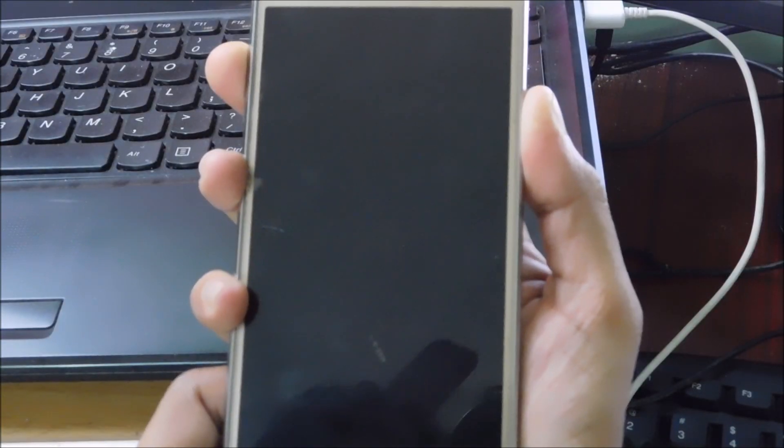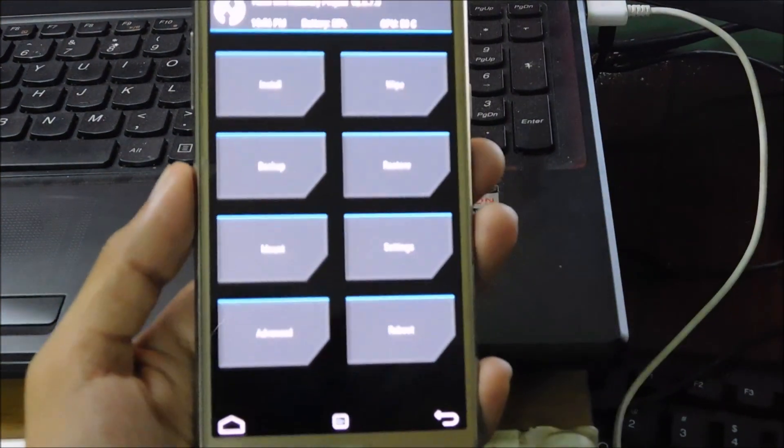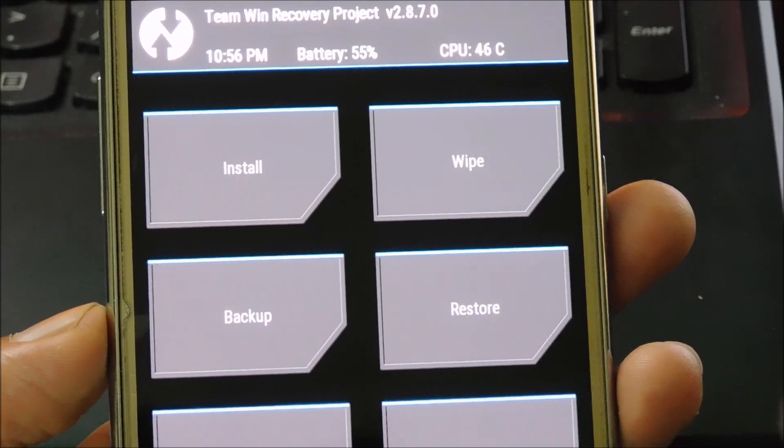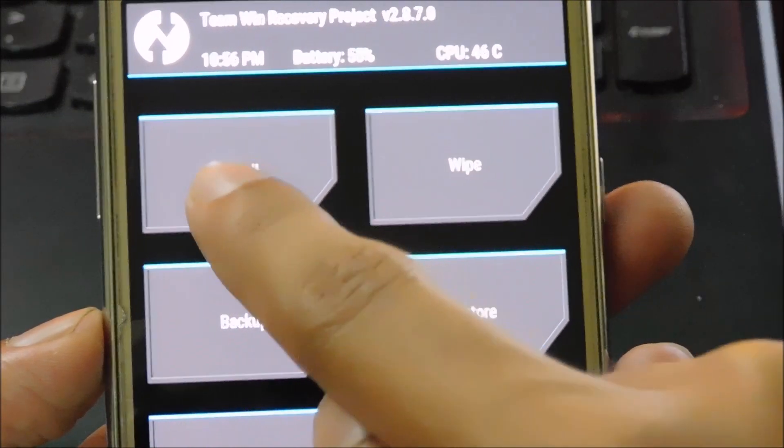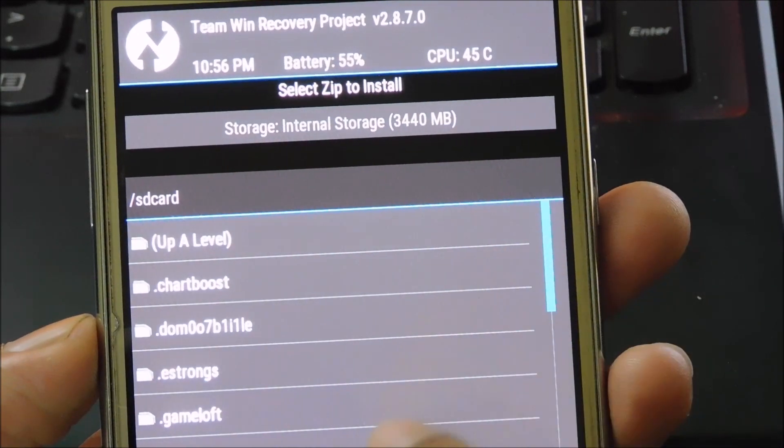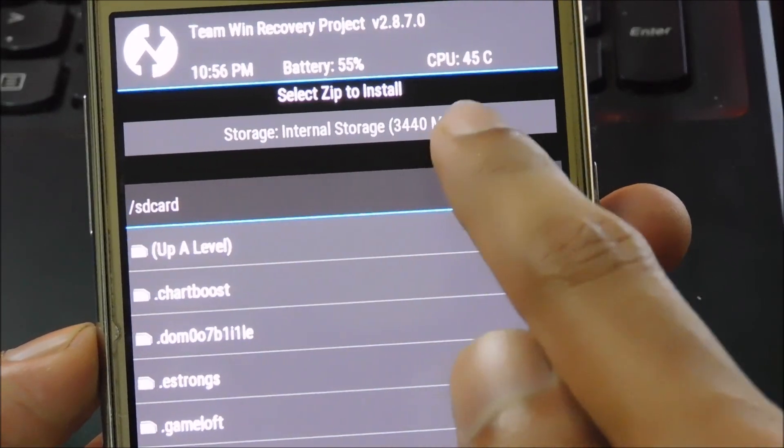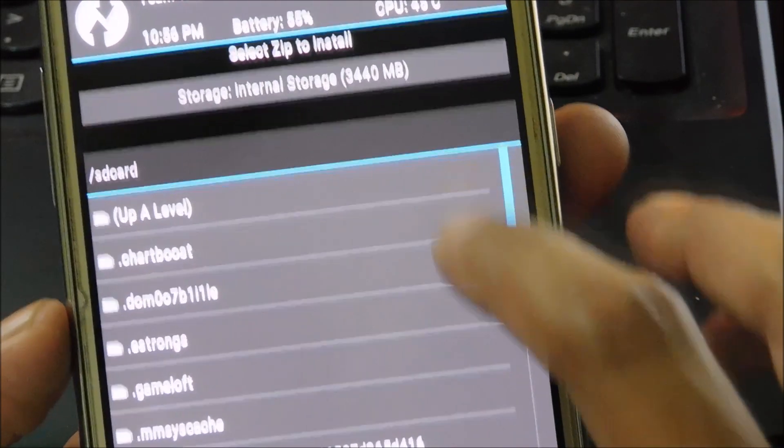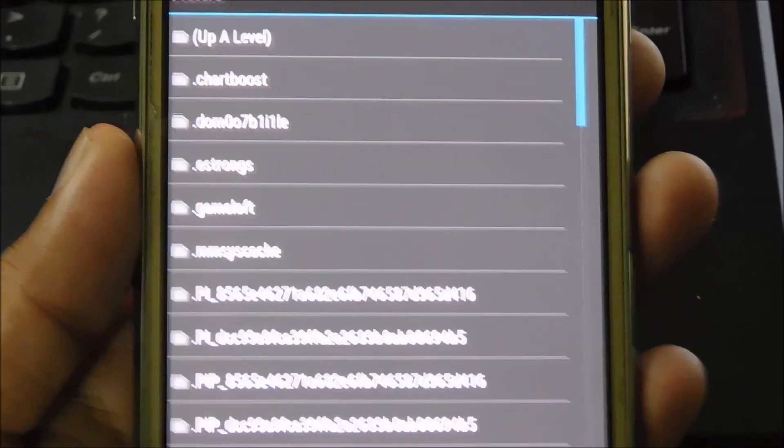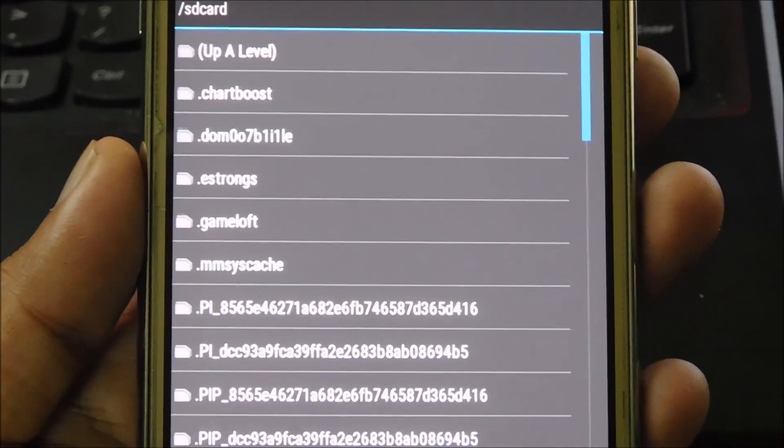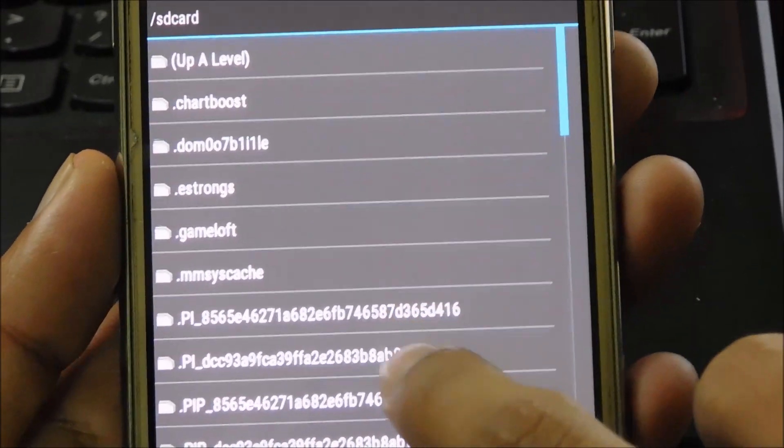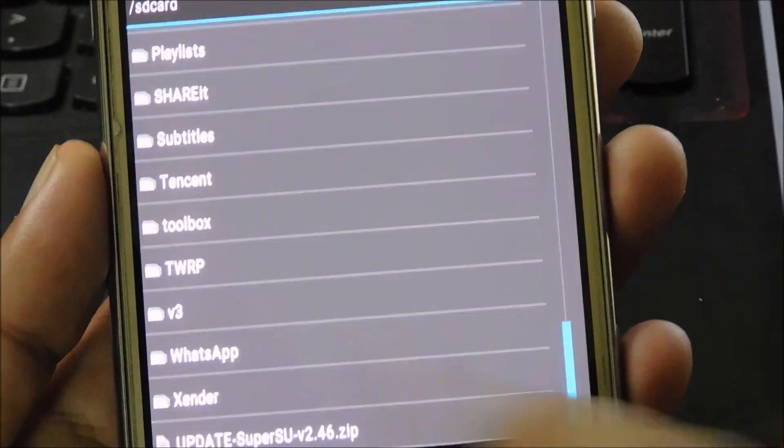And now we are in the recovery mode. Now select install. Now select the storage where you have copied the update SuperSU zip file. I have copied the zip file into internal storage, so I will go ahead with internal storage. Now scroll down to the update SuperSU zip file and select the file.